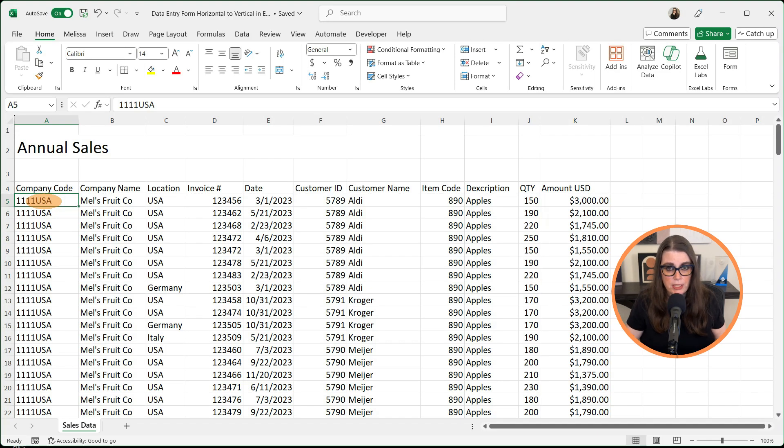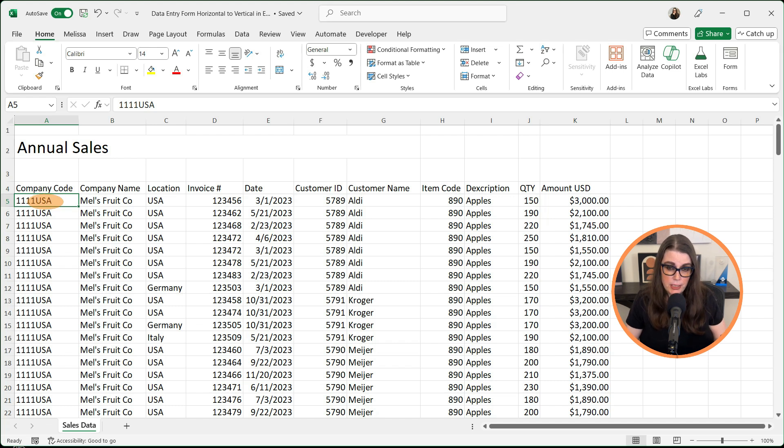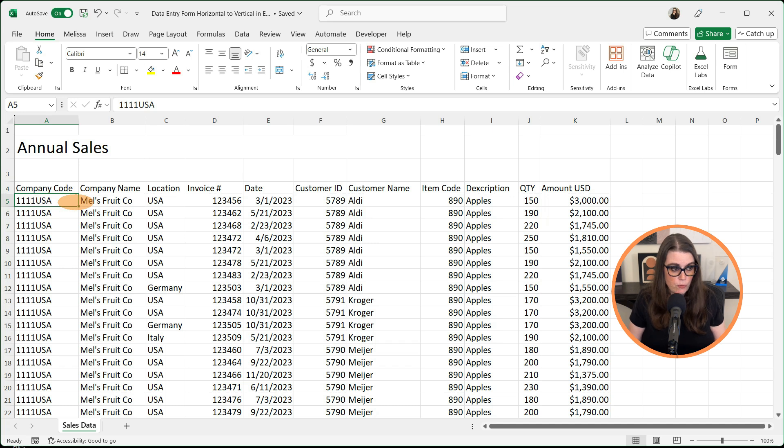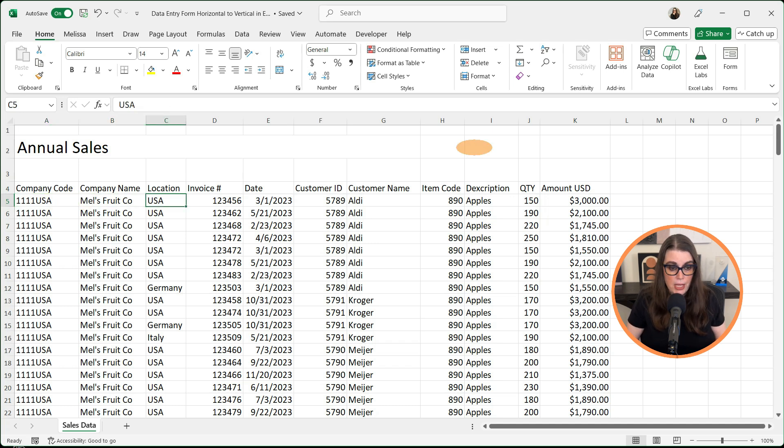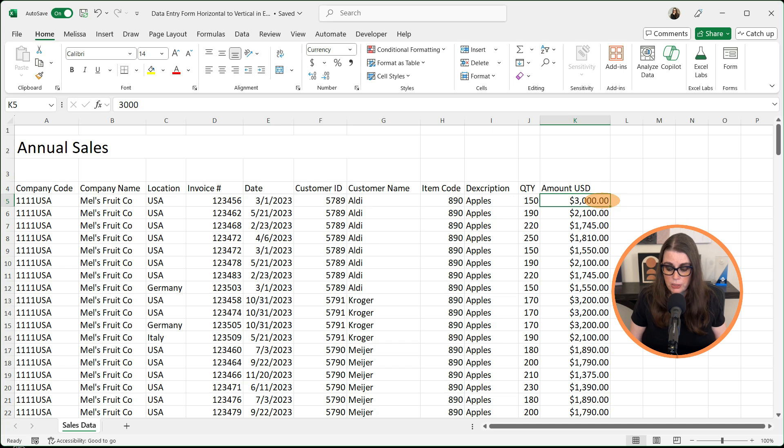Here we have some sales data for Mel's Fruit Company. If I'm doing data entry on this sheet, I'm going to go to company code, enter the information, tab, enter the information, tab, and then when I get to the very end and enter this information, hit enter and it's going to go to the next line.